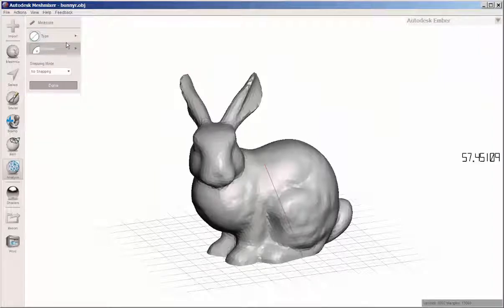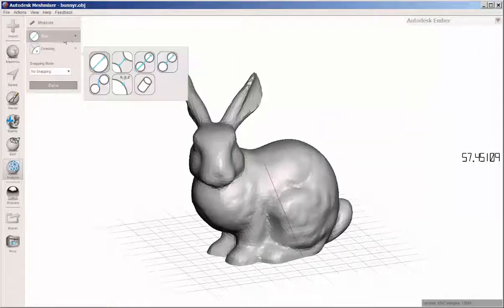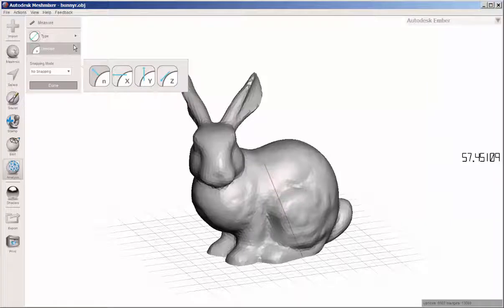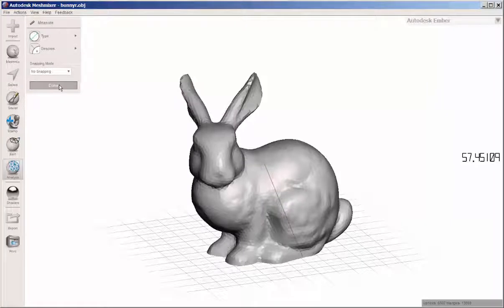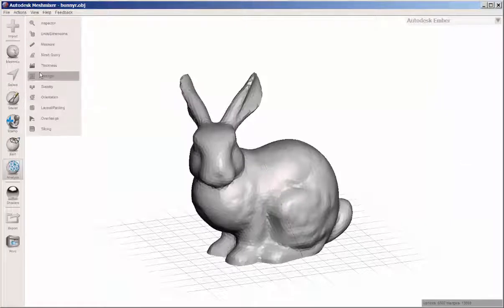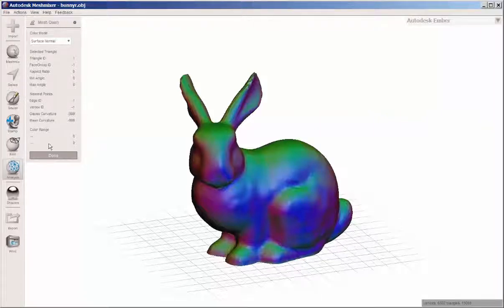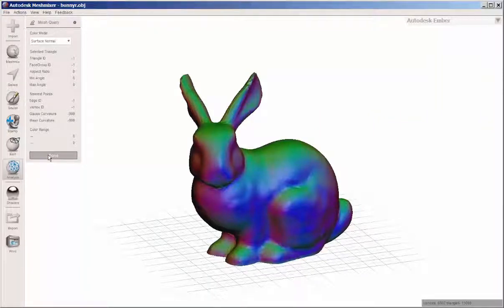The measure tool lets you measure between points on the file. Mesh query gives you information about the mesh.